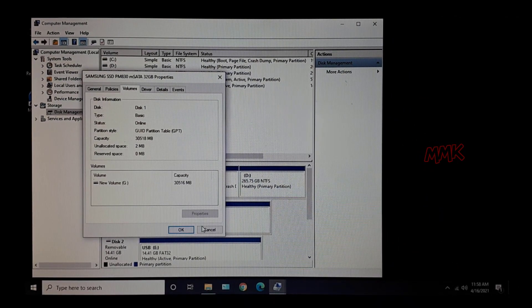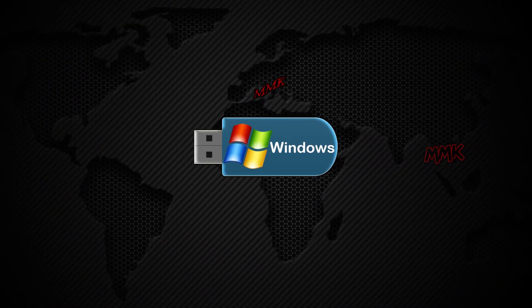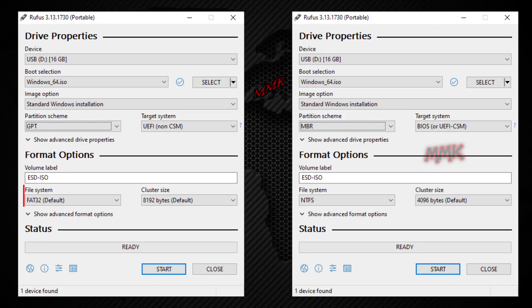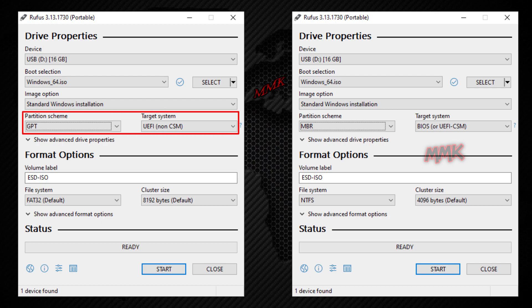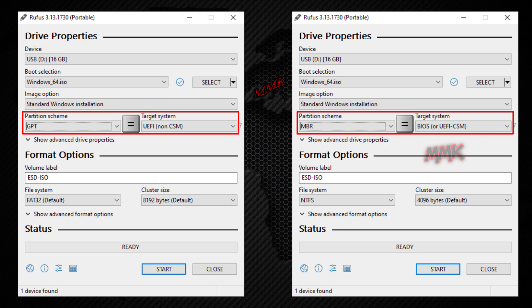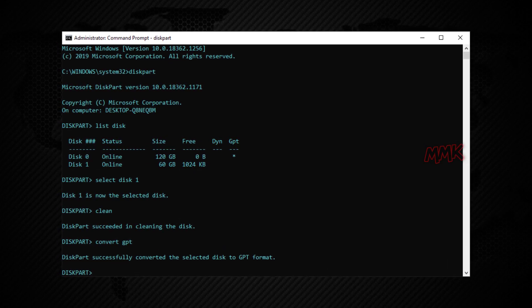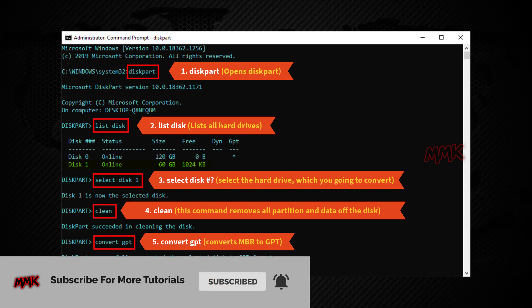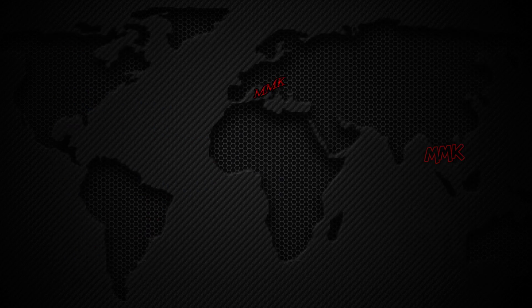Let me quickly explain why we get these errors and how to find a simple fix. How you correctly boot your USB really depends on how your bootable USB was created — in FAT32 or NTFS — and also what format your hard drive is: GPT or MBR. There are many solutions. You can format your hard drive from MBR to GPT using Windows commands, but you will lose all hard drive data. So the easiest solution is to boot your bootable USB correctly.